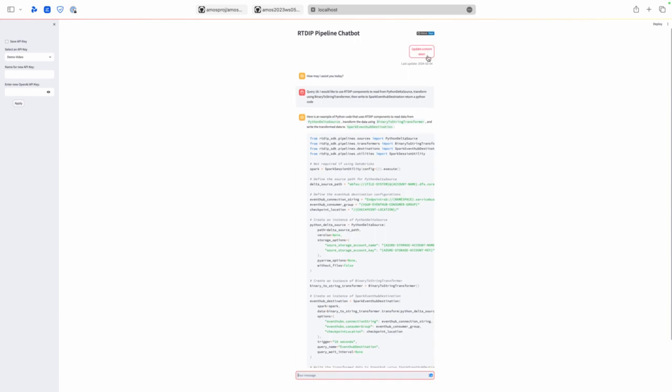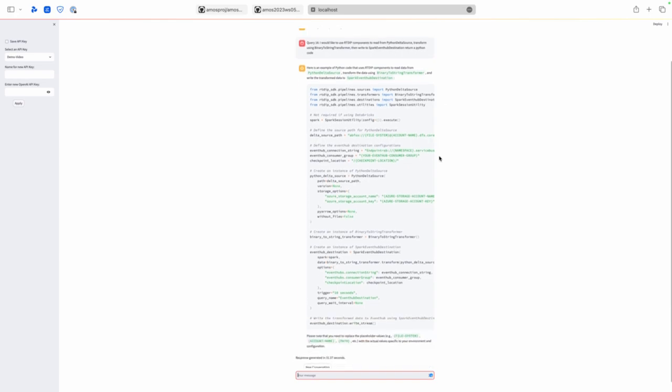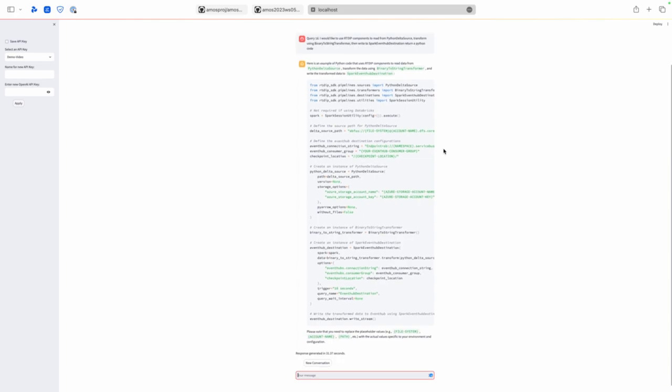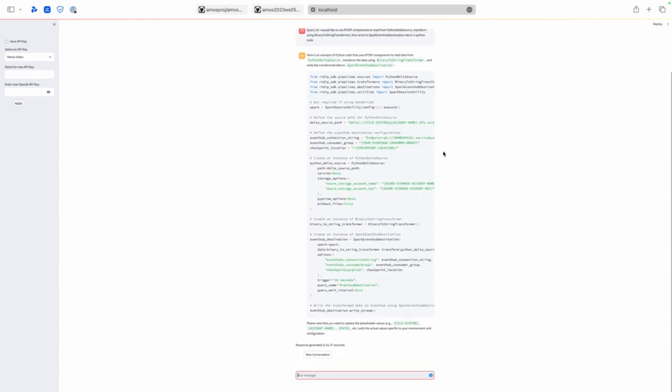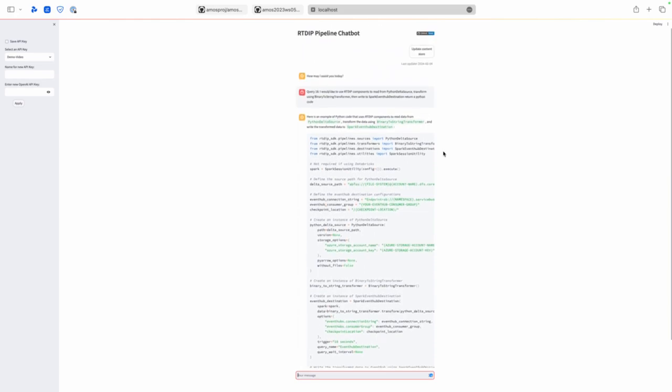So the update content store button, it is a script to download the latest GitHub repo and it's all under the hood, there's nothing really to present. But if you have any questions, please feel free to reach out.